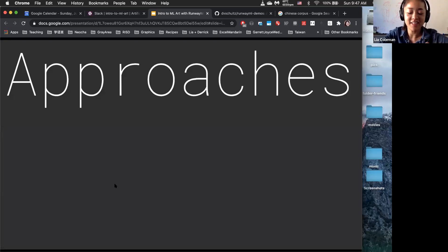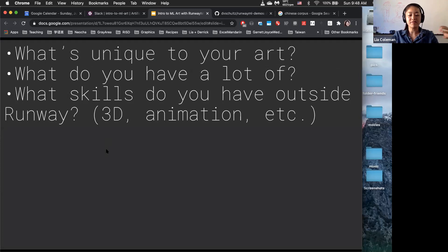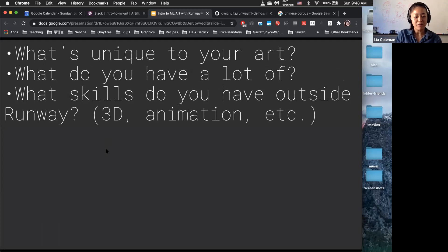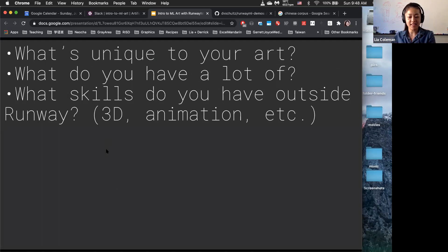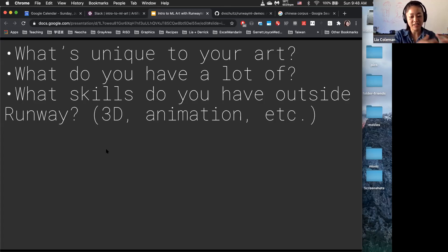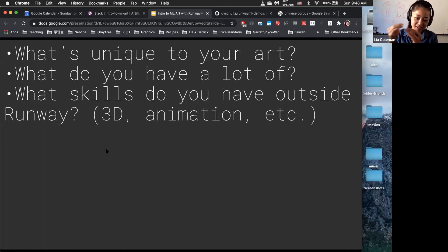The reason we're showing all of these different inspirations is we really want you to think about data sets. Think about what you have access to — are you an animator? Do you have a lot of photos of a particular thing? What things are unique to your artwork? In a lot of these examples, people are professionals in a particular area who are bringing machine learning in and integrating the two.